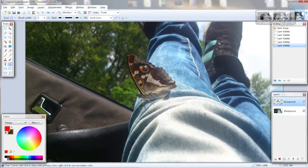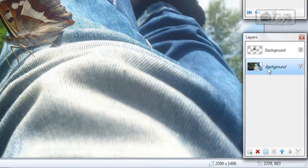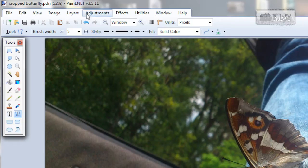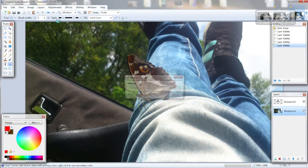When you have something like this, go to the background layer, the first one, the bottom one. Go to adjustments, black and white. Now adjustments, levels.